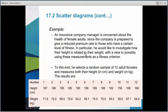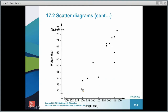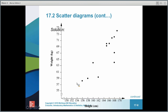Here we have a study looking at height and weight for a sample of 12 adults. It seems to make sense that the taller you are, the heavier you are, and the data slopes up — as X (height) increases, Y (weight) increases. We call this a positive correlation, because both variables are increasing and the line slopes up to the right.